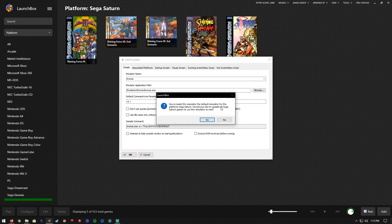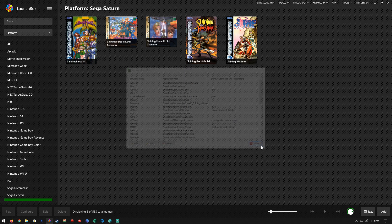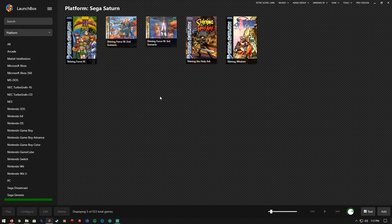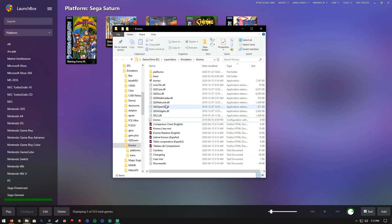You've made this emulator the default emulator for the Sega Saturn. Would you like to update all Sega Saturn games to use this emulator as well? Yes. Close that out, select the game, press play, and it should launch the game. Oh, I forgot — I forgot to configure the emulator.